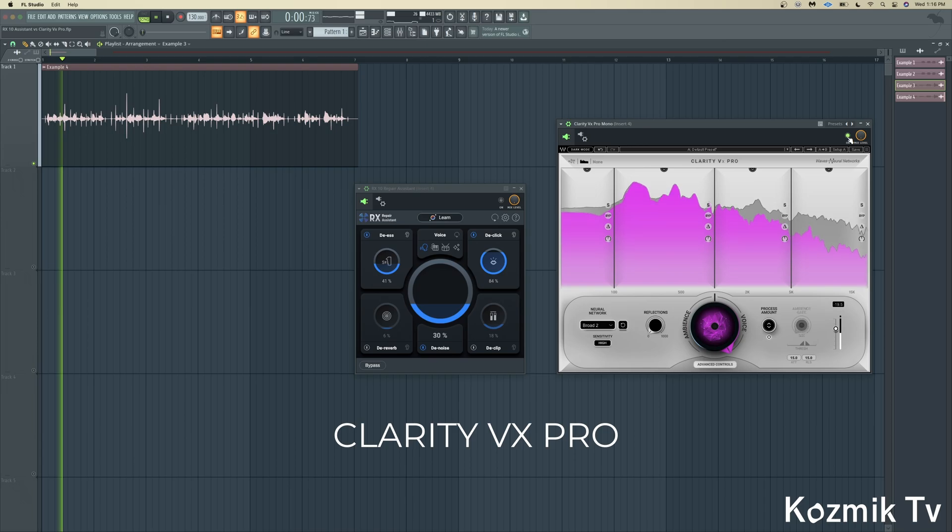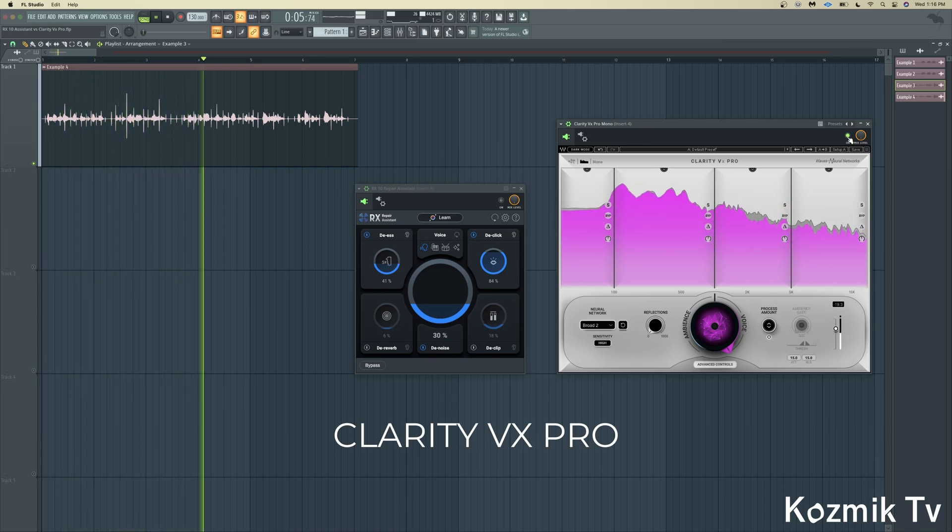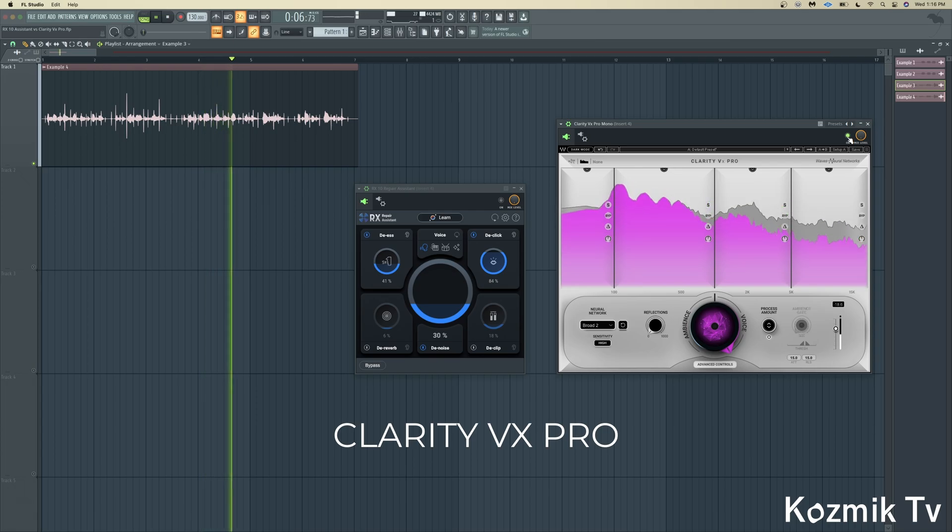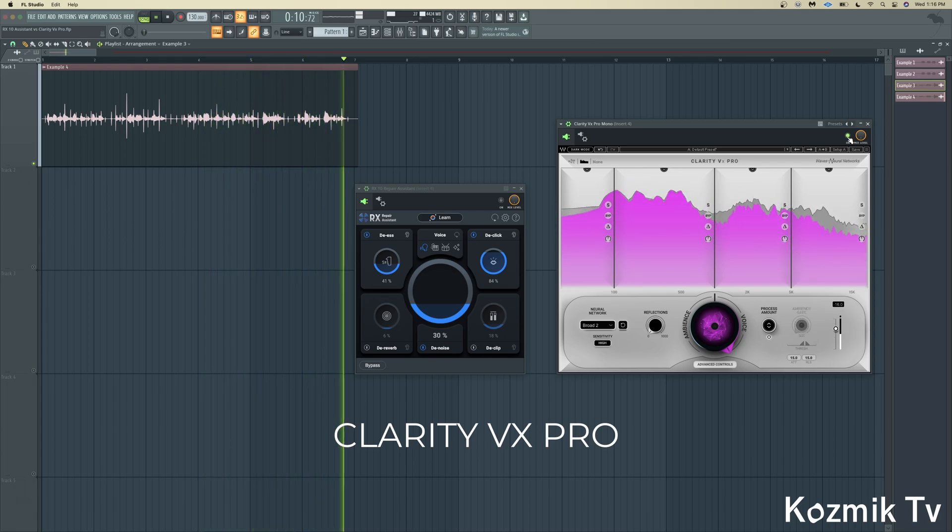The Shadow Hills Mastering Compressor has extraordinary functionality, and also provides mastering-grade compression and limiting for tracking and mixing.